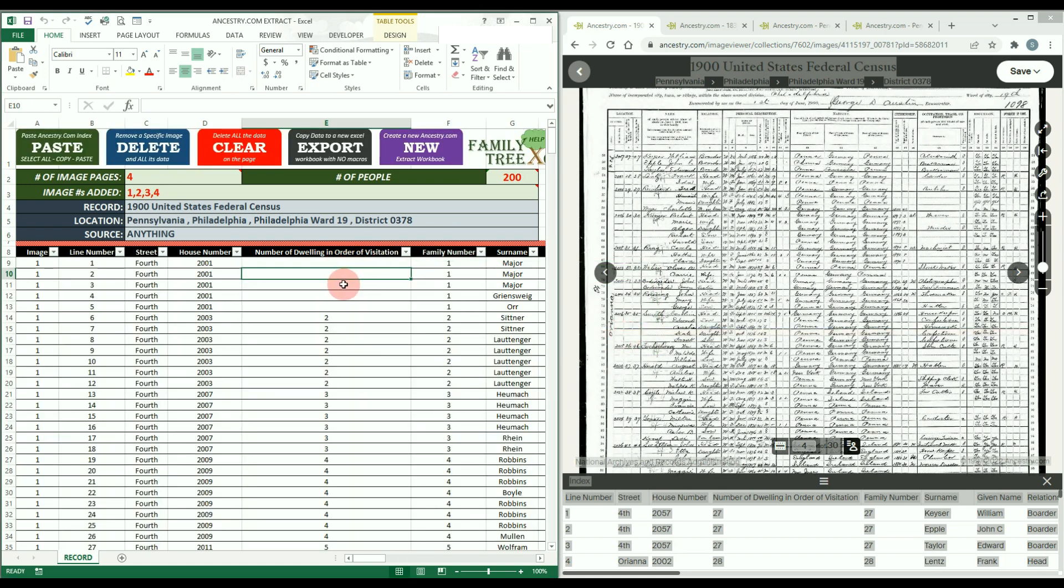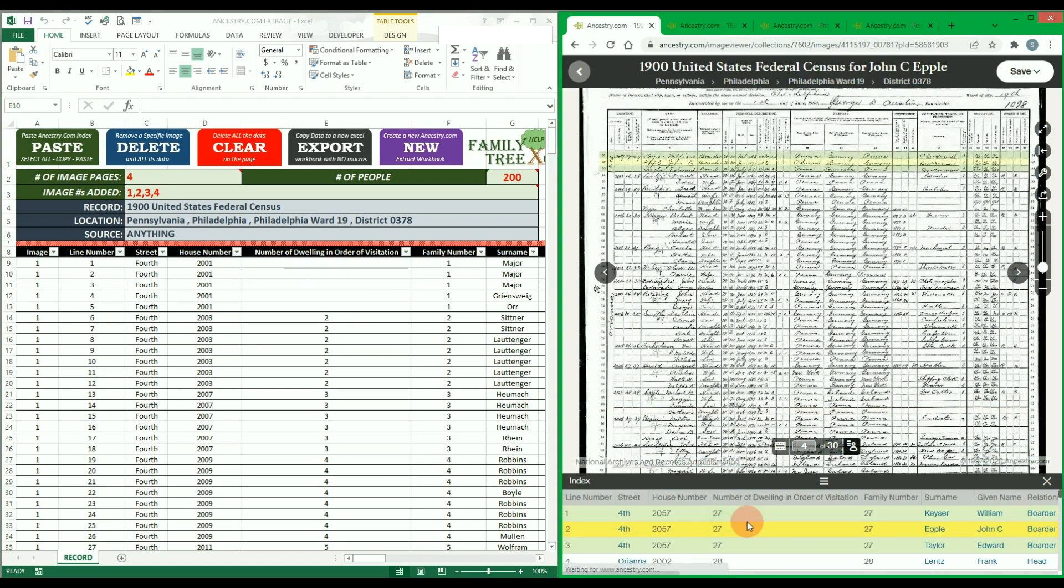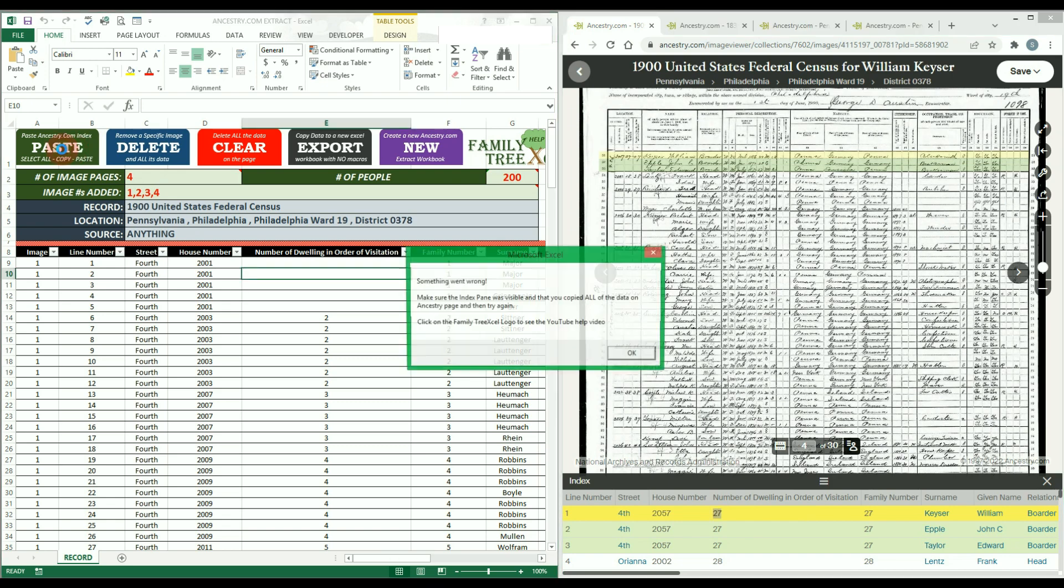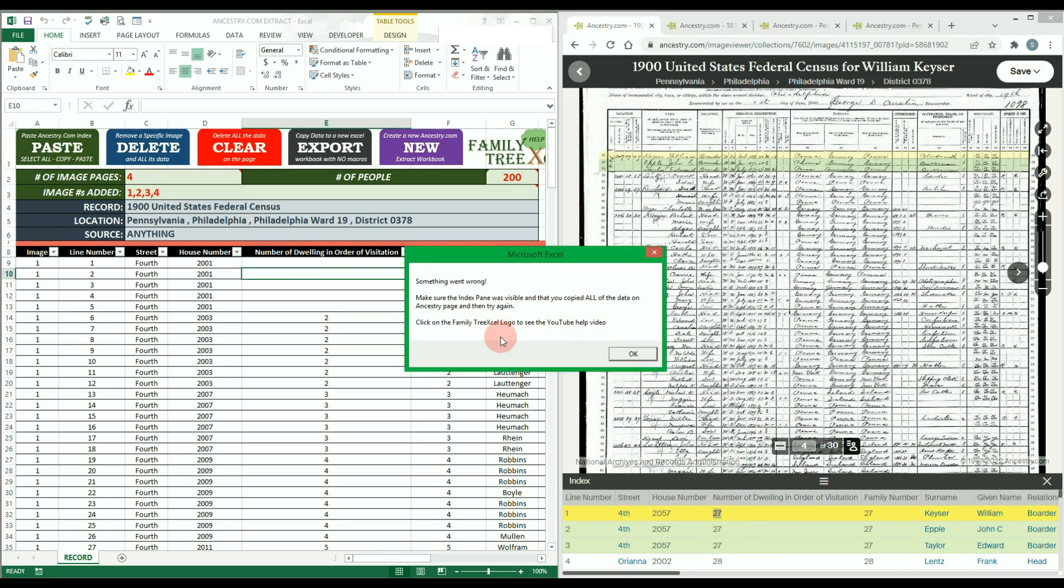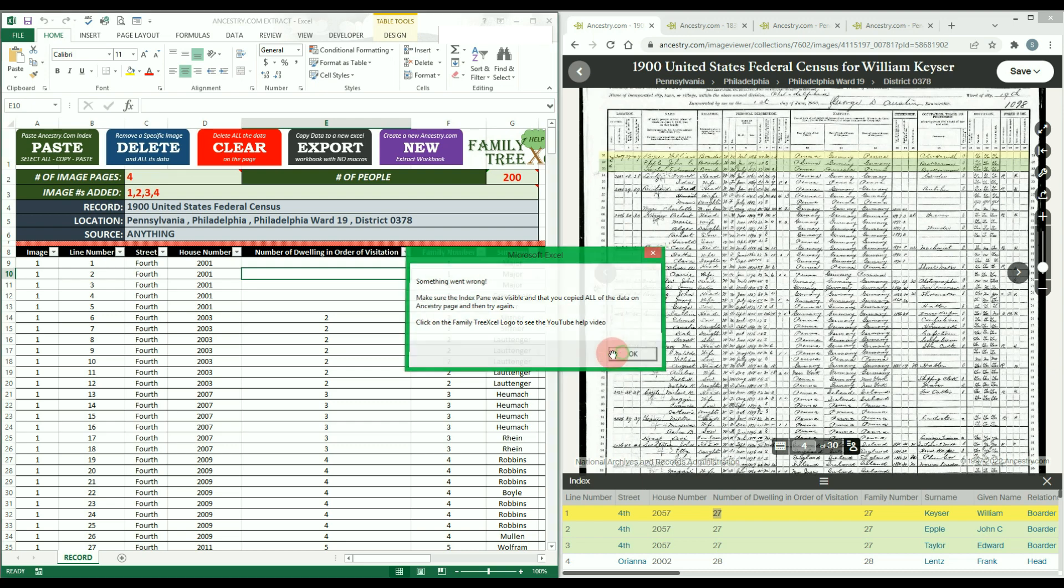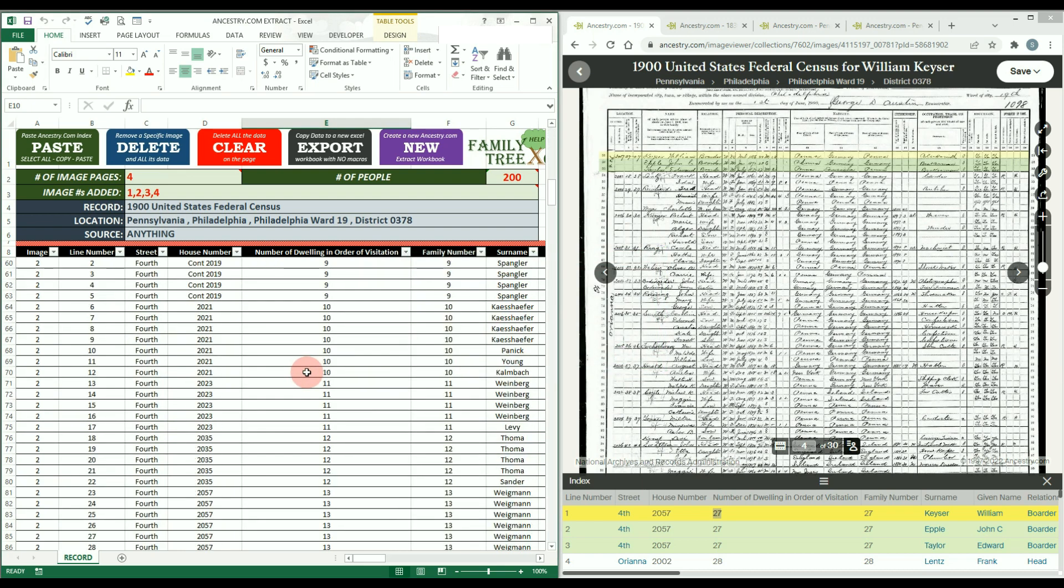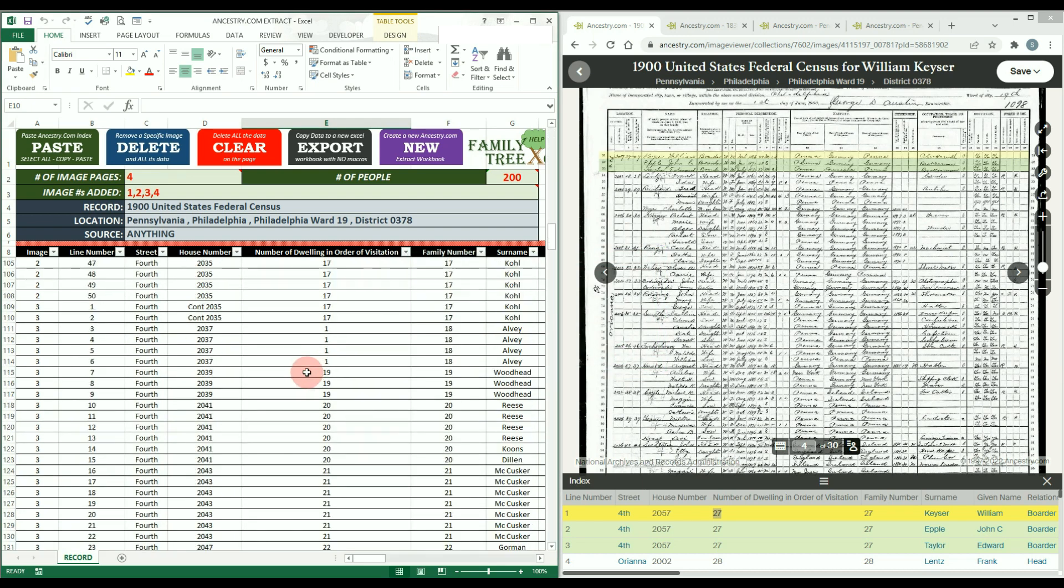If you copy anything besides a valid Ancestry.com image index page and then you try to paste, you will be alerted that something went wrong and nothing will be inserted. This helps keep your existing data protected.